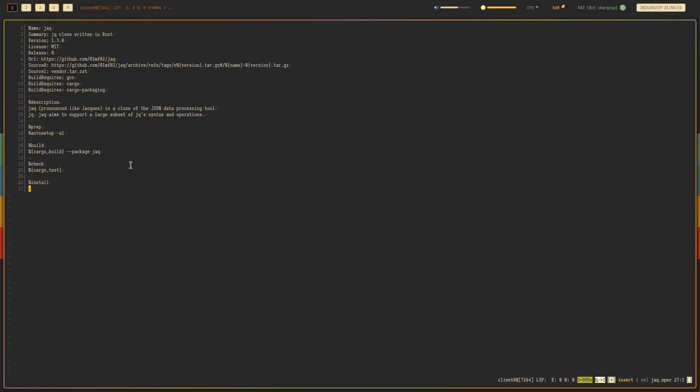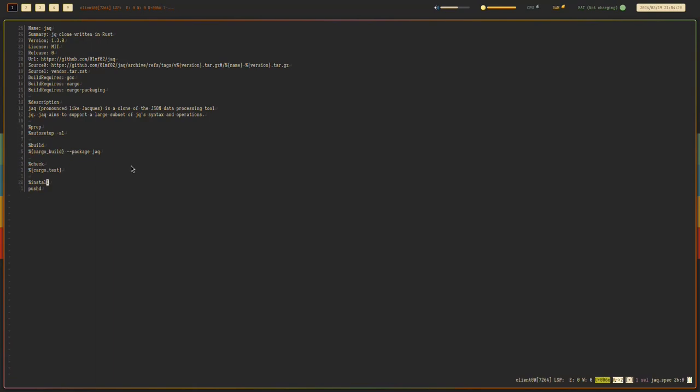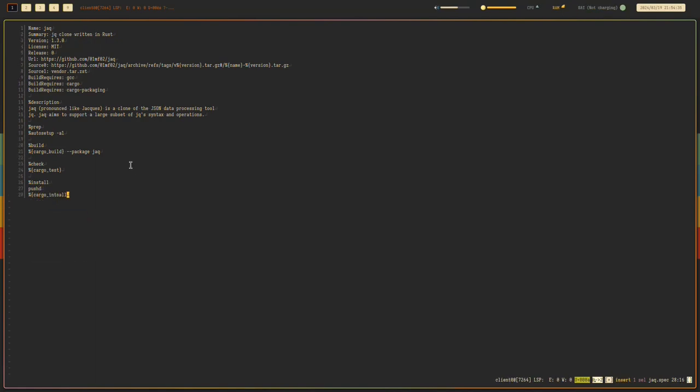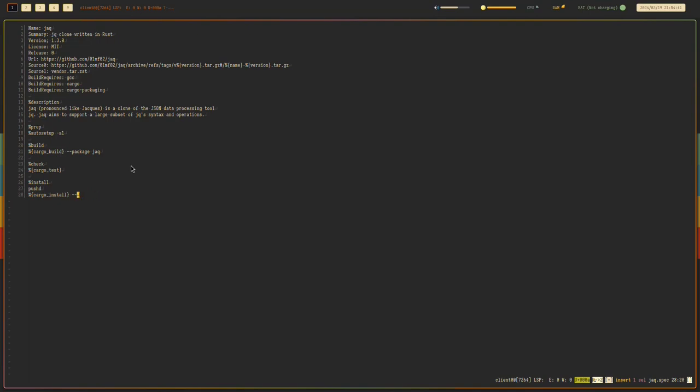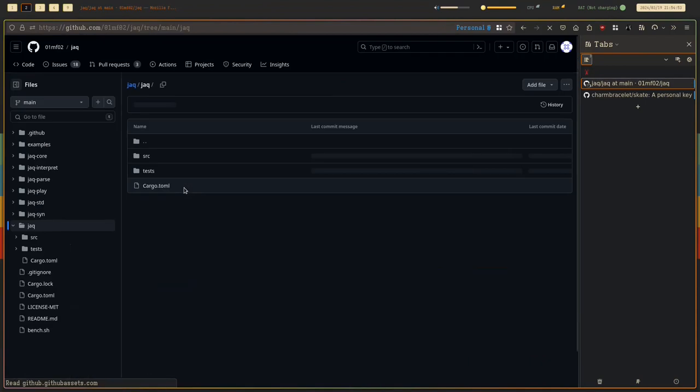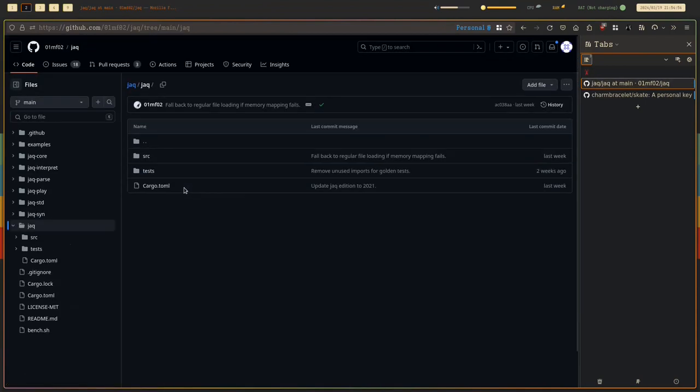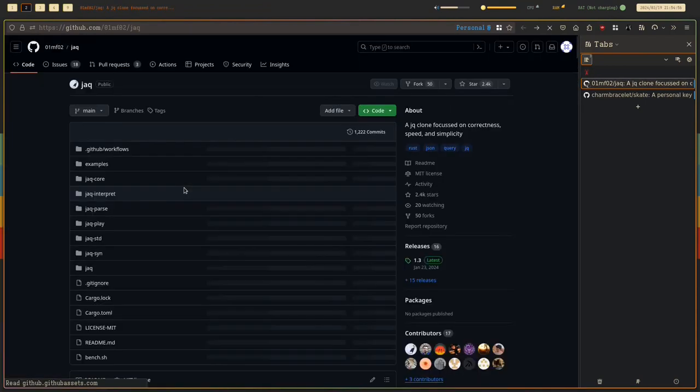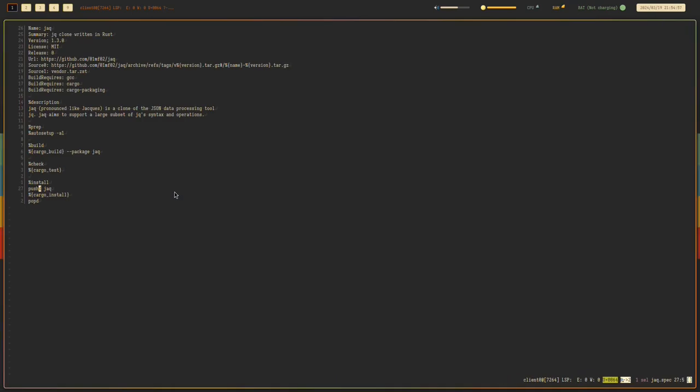Next is the install section. What I hate about the Rust cargo command is that the cargo build and the cargo install does not have consistent flags. So cargo install does not have a cargo install package flag. So in order to install Jack properly, you need to go to this directory where the binary is actually built.